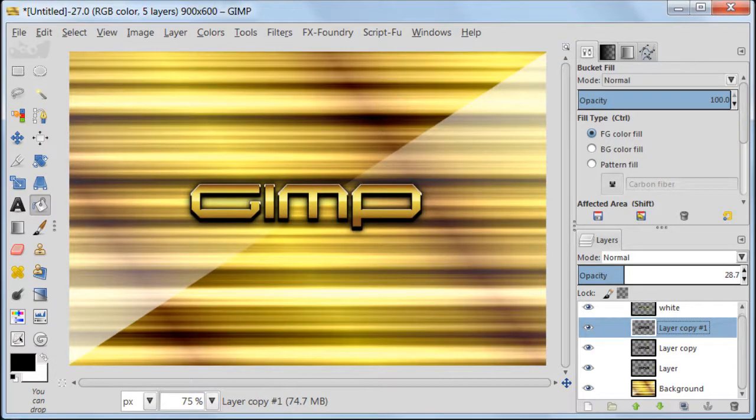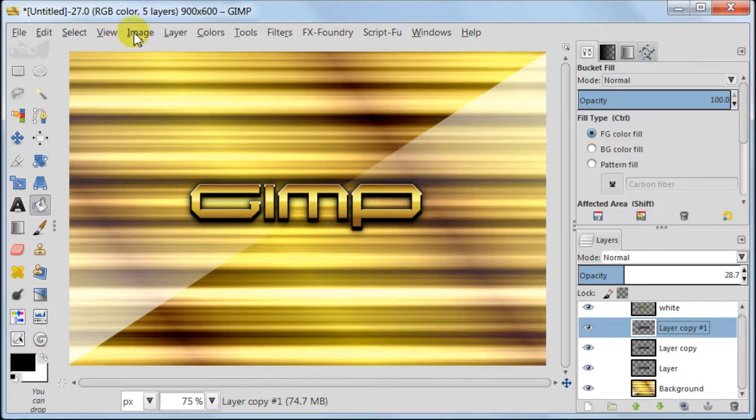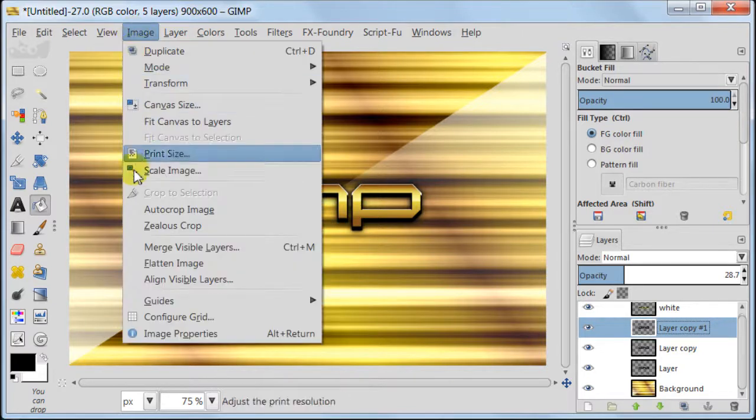We are about finished here with our wallpaper. So now we can merge all visible layers. Go to Image, Merge visible layers.